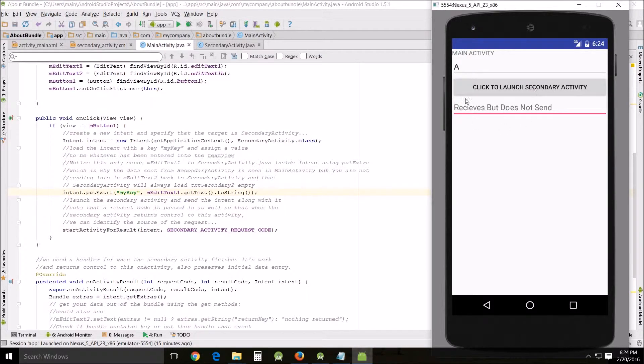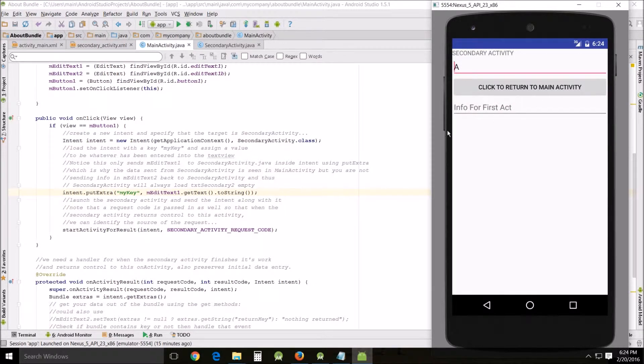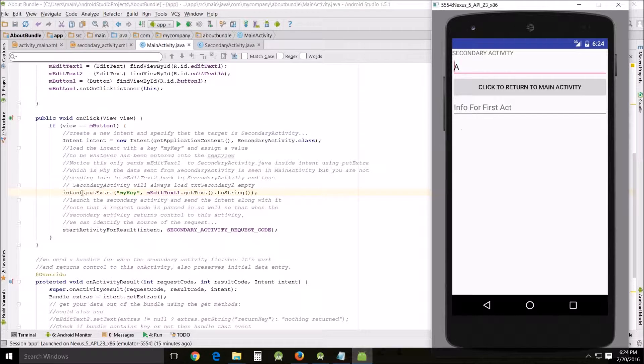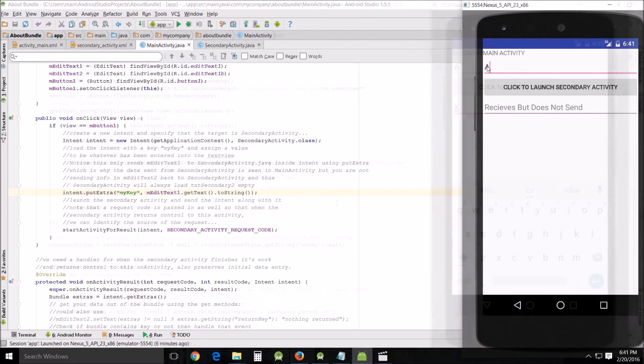There's not ever going to be anything in here because we're not passing anything. All we are passing is my key, which only contains information from the main activity EditText view right here, the first one.